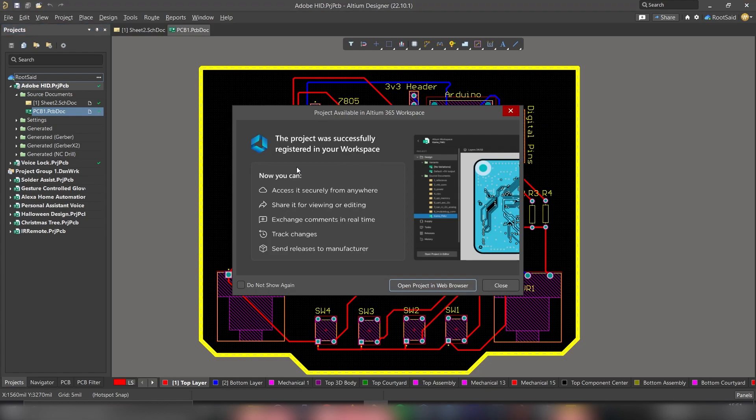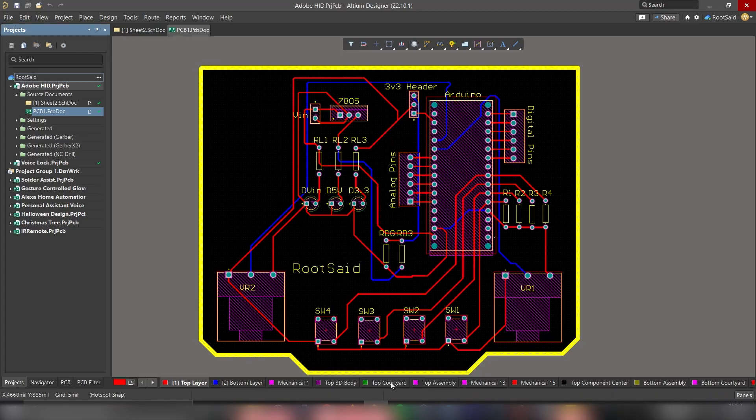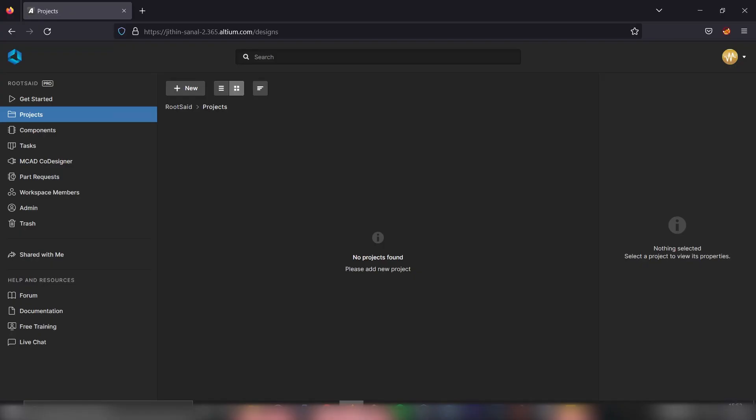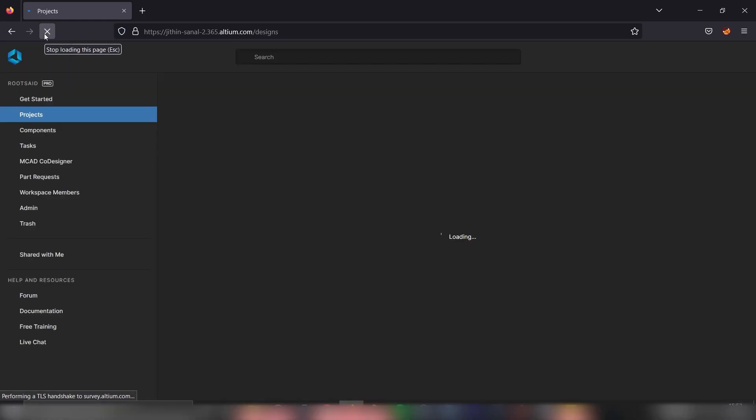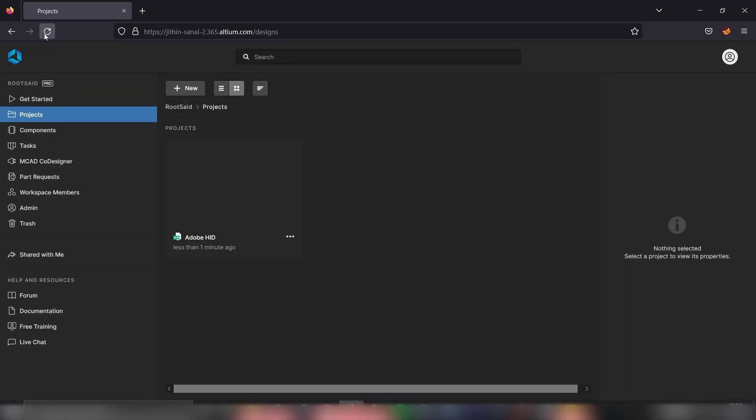All right, it's finished. Now we should be able to see this message. Our project is now currently registered to our workspace. This is just a message window, so you can close it and go back to our browser. We are now in the projects page. Let's refresh this page. It could take a while. And here we are. We have the project that was uploaded from our Altium designer.